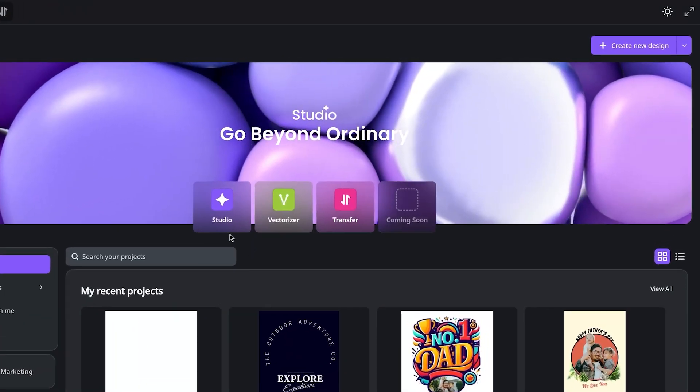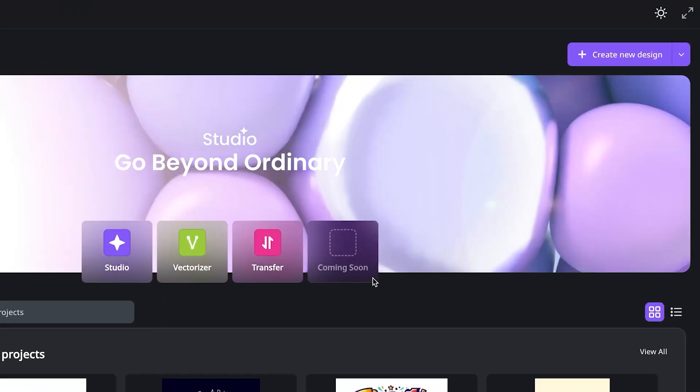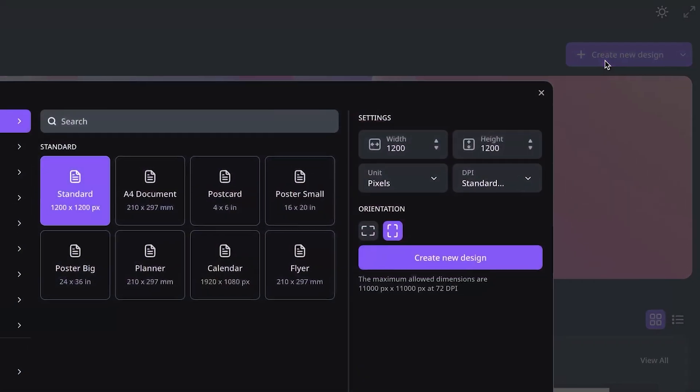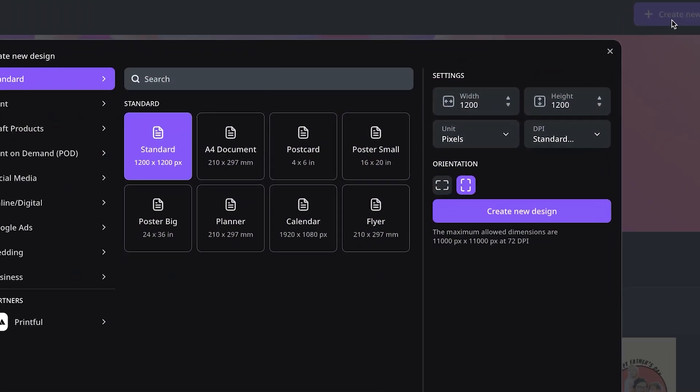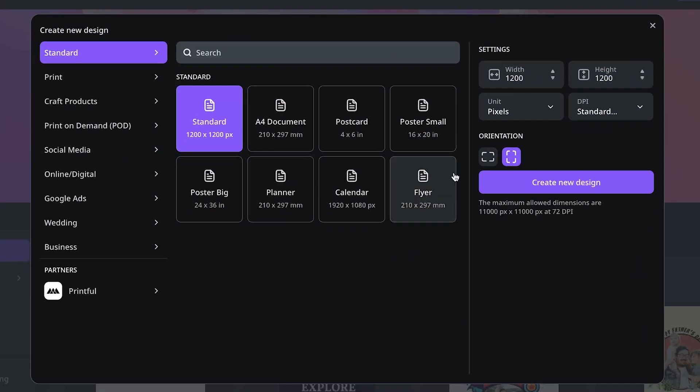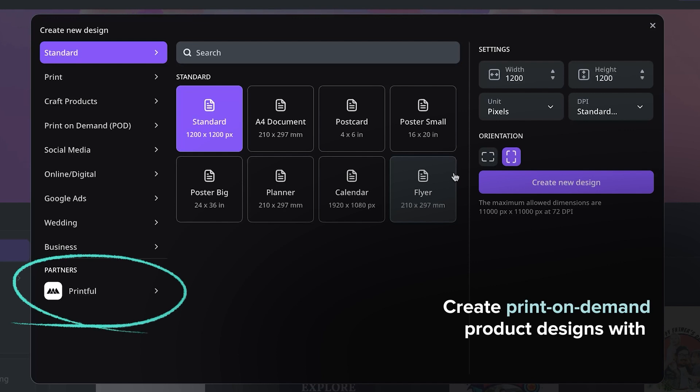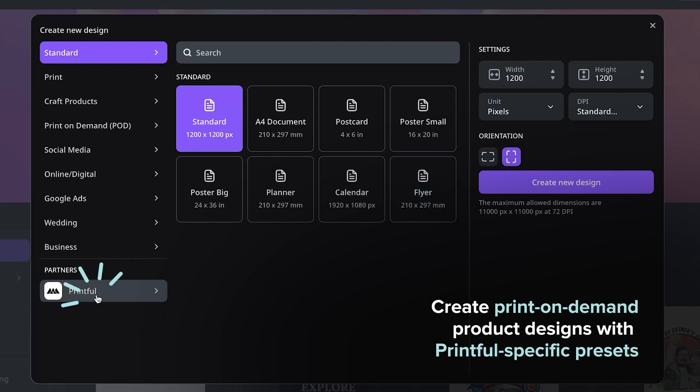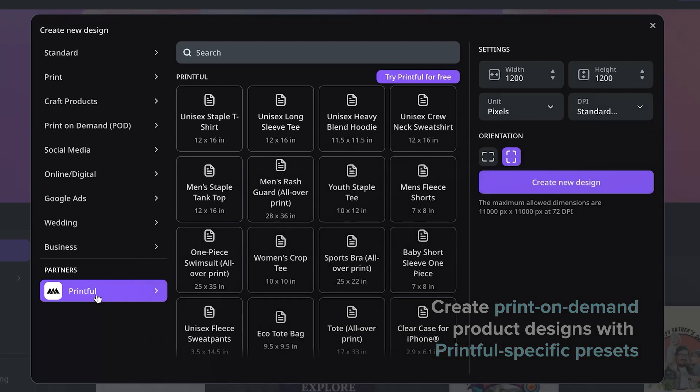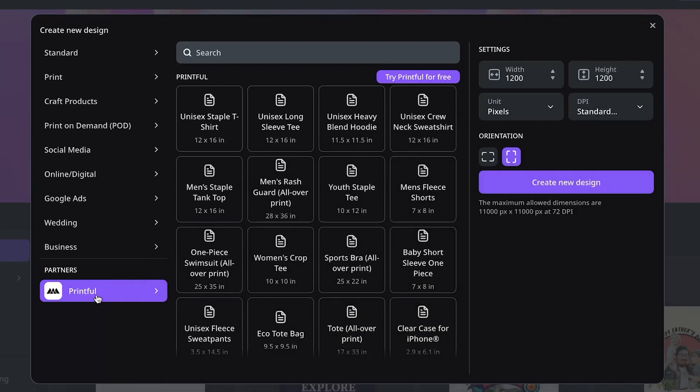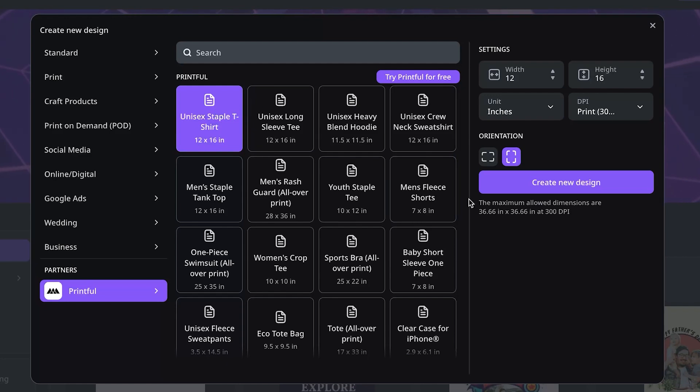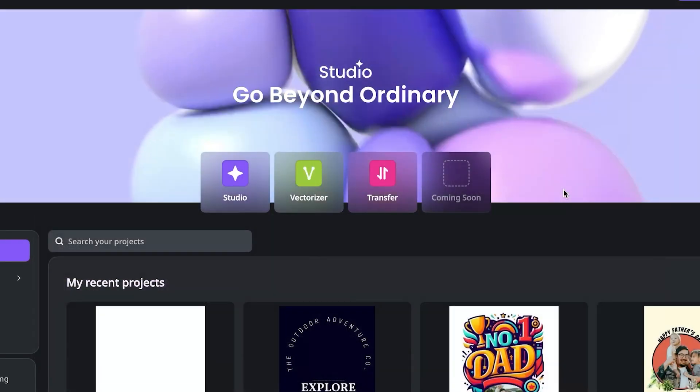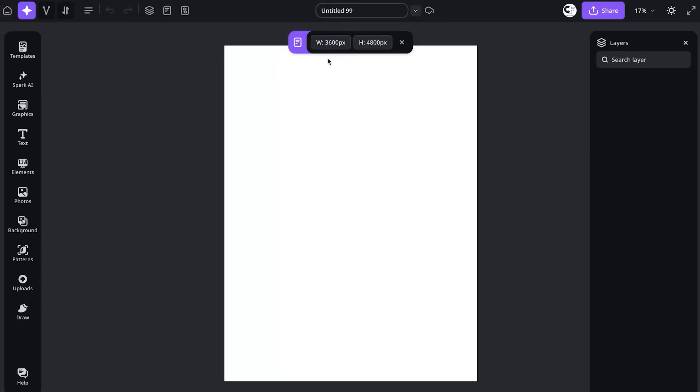I want to start by creating a simple design. So I'm going to hit create new design, and it's going to give me some options. Now, because we're working with Printful and Print On Demand, at the bottom here, you'll find some really easy to use and convenient presets. As you can see, there are plenty of options. Let's just go for the unisex staple t-shirt. I'm going to hit create new design and it's going to take me into the design window.